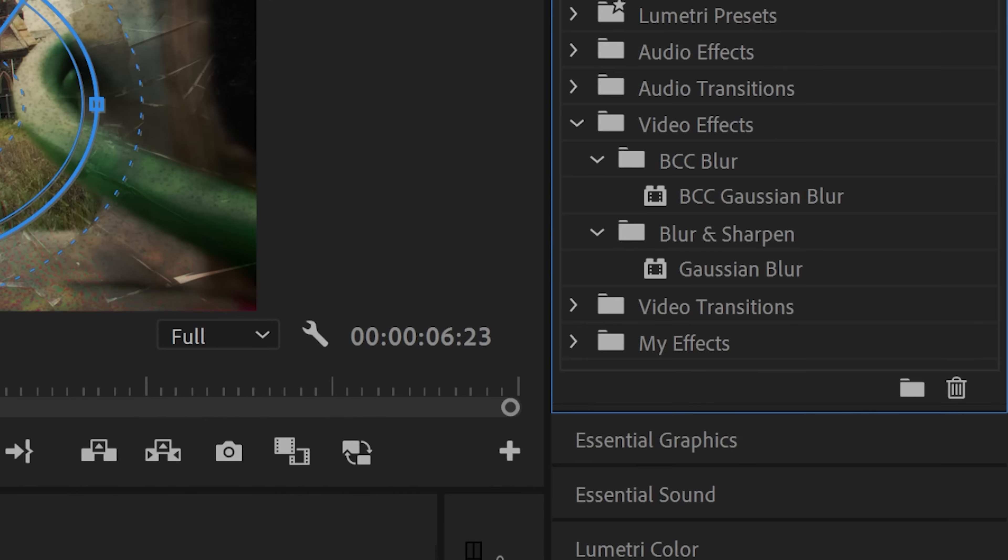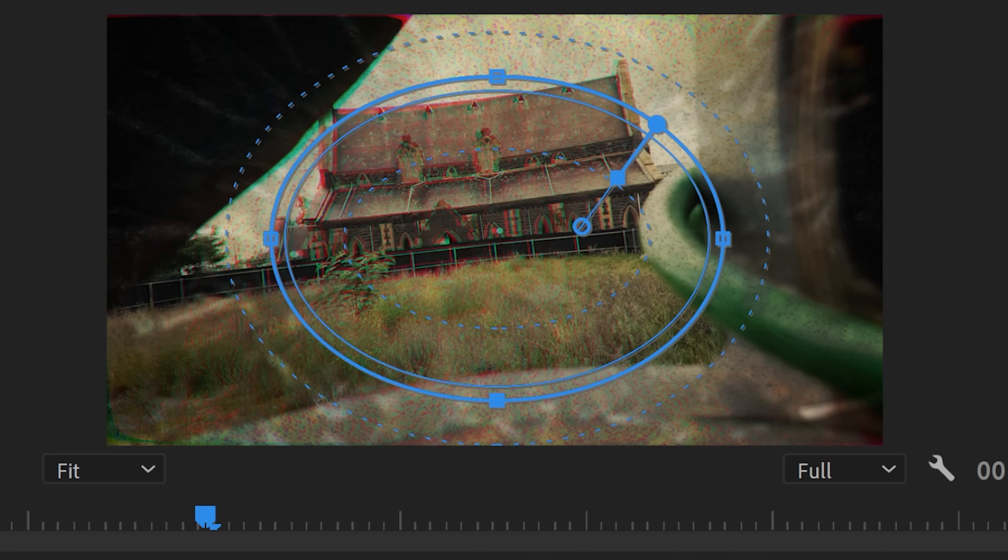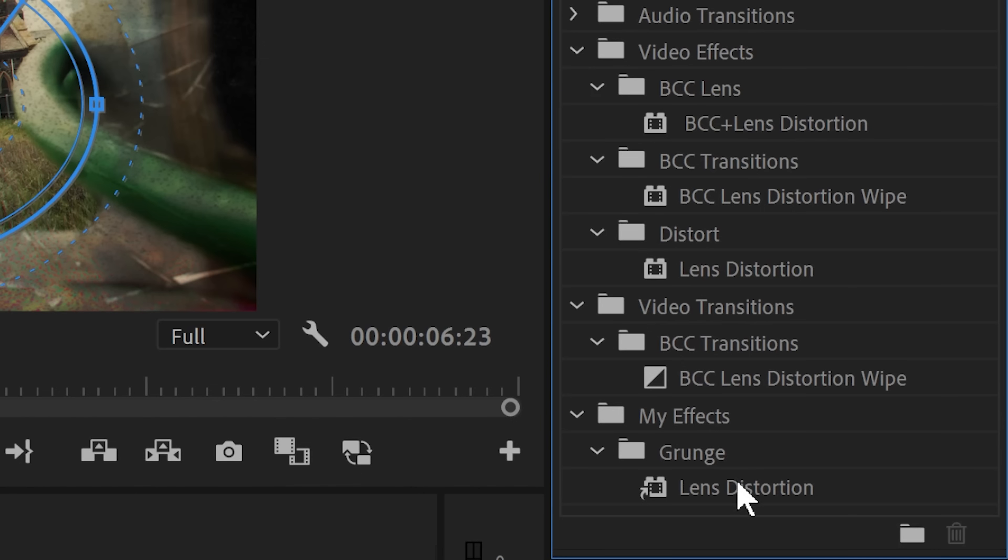Increase the mask feather and adjust the mask expansion to taste. Now again you can add a Gaussian blur effect to take some of the harshness out of the glass and add a lens distortion effect to bend the images to match the rest of the footage.